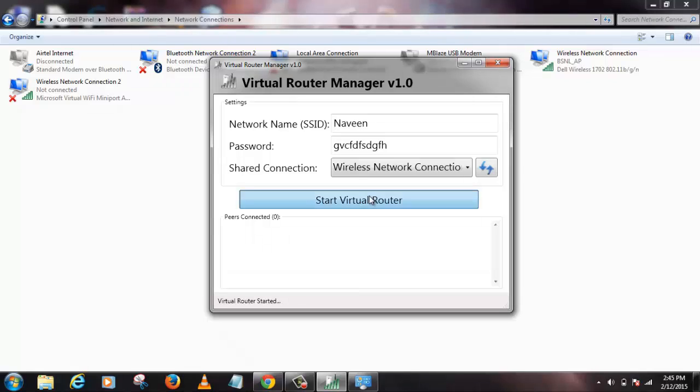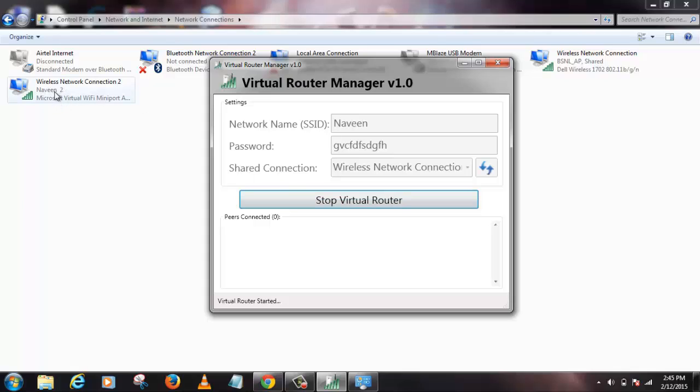What happens when you click on Start Virtual Router is that you can see something like identification, and now it turns to Naveen 2. Then here it is converted to Share.